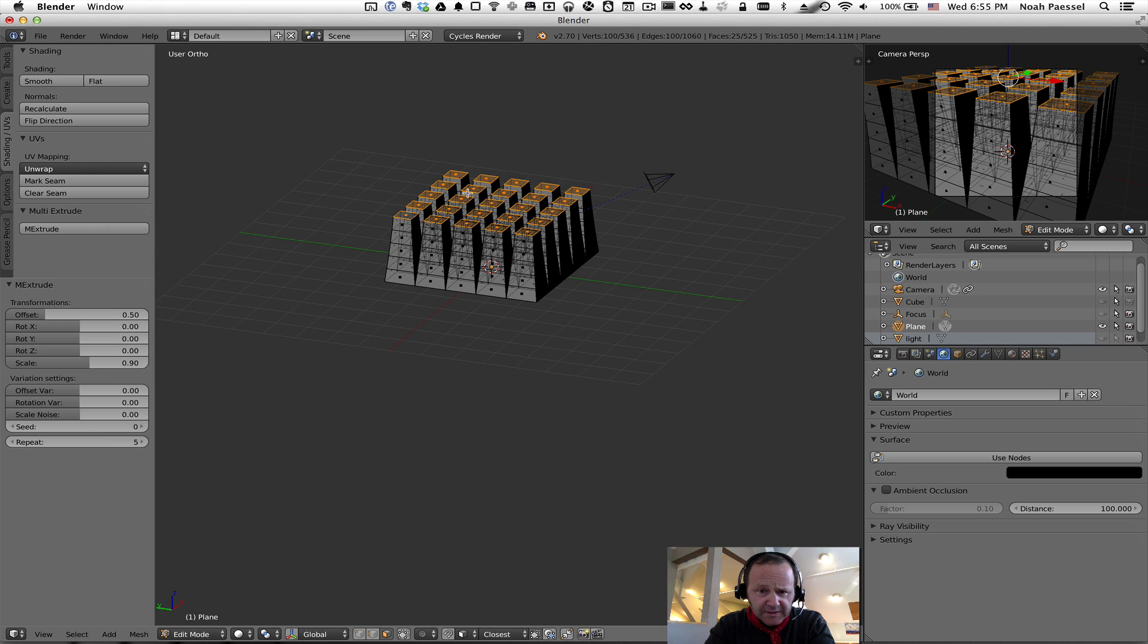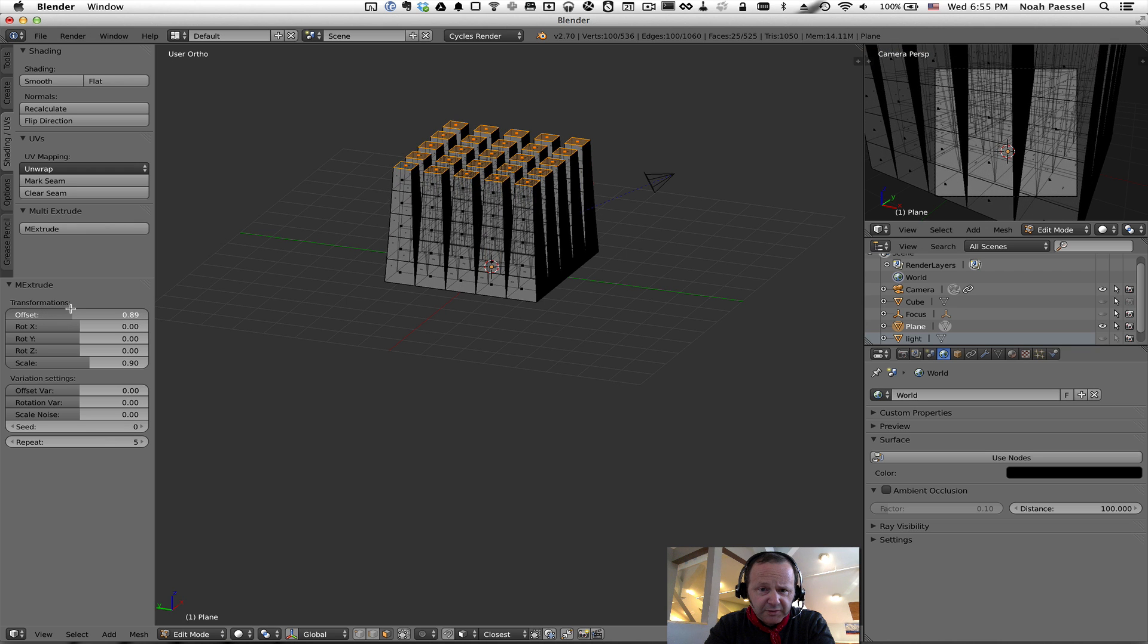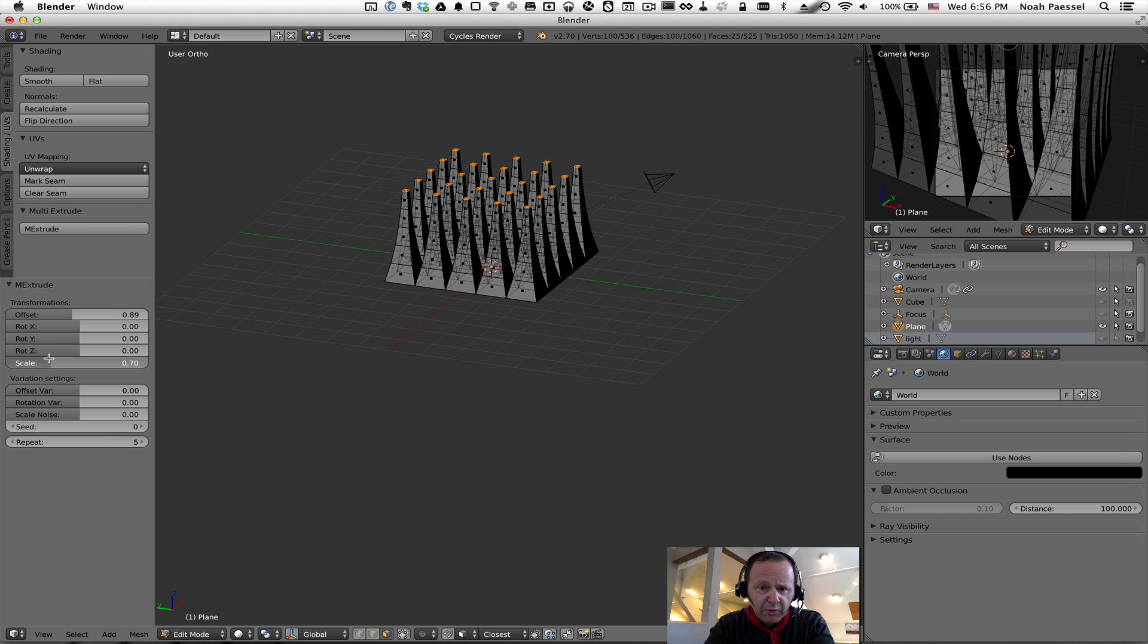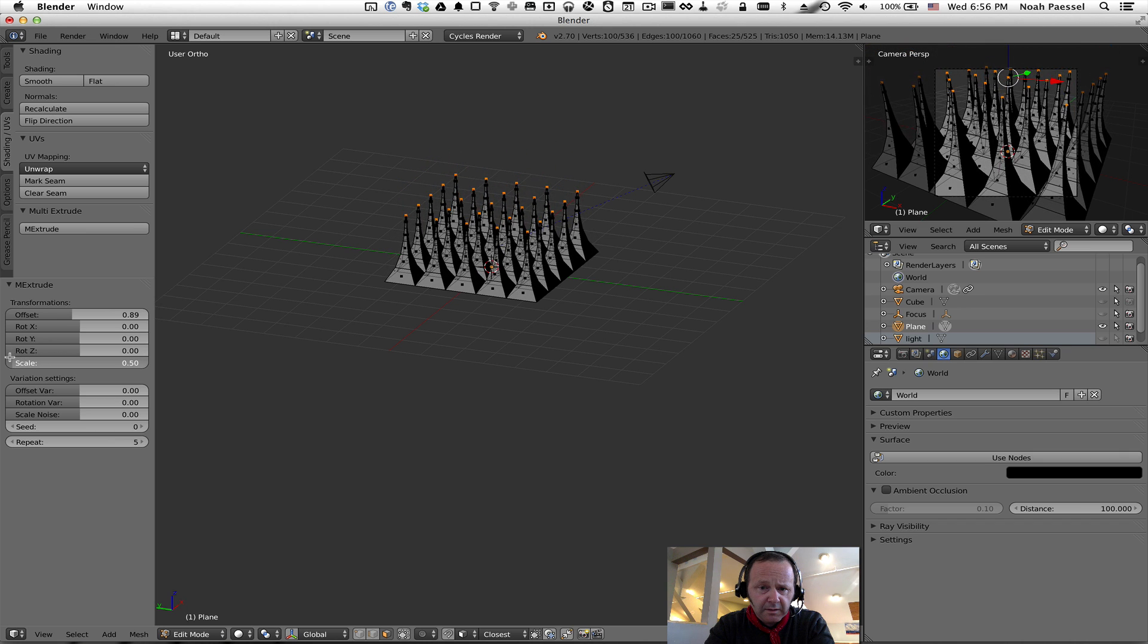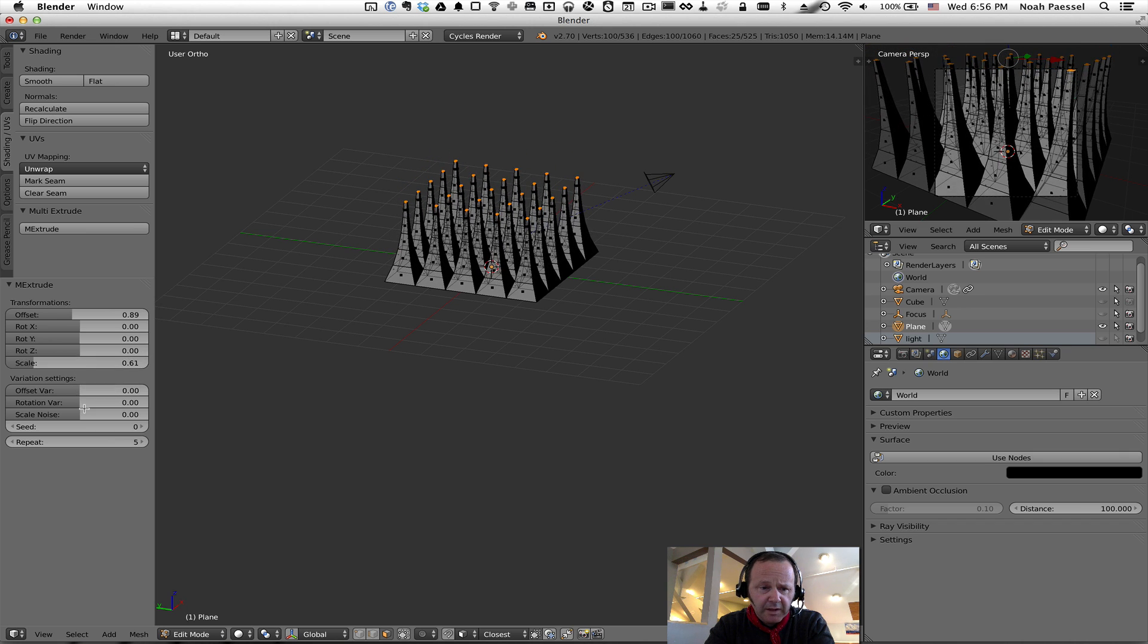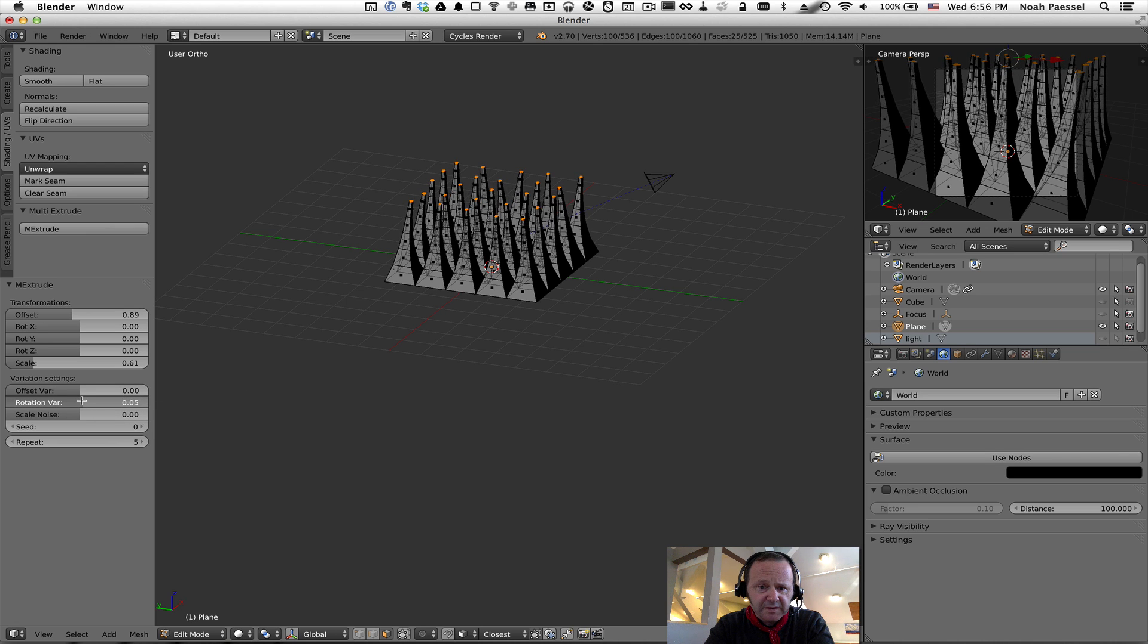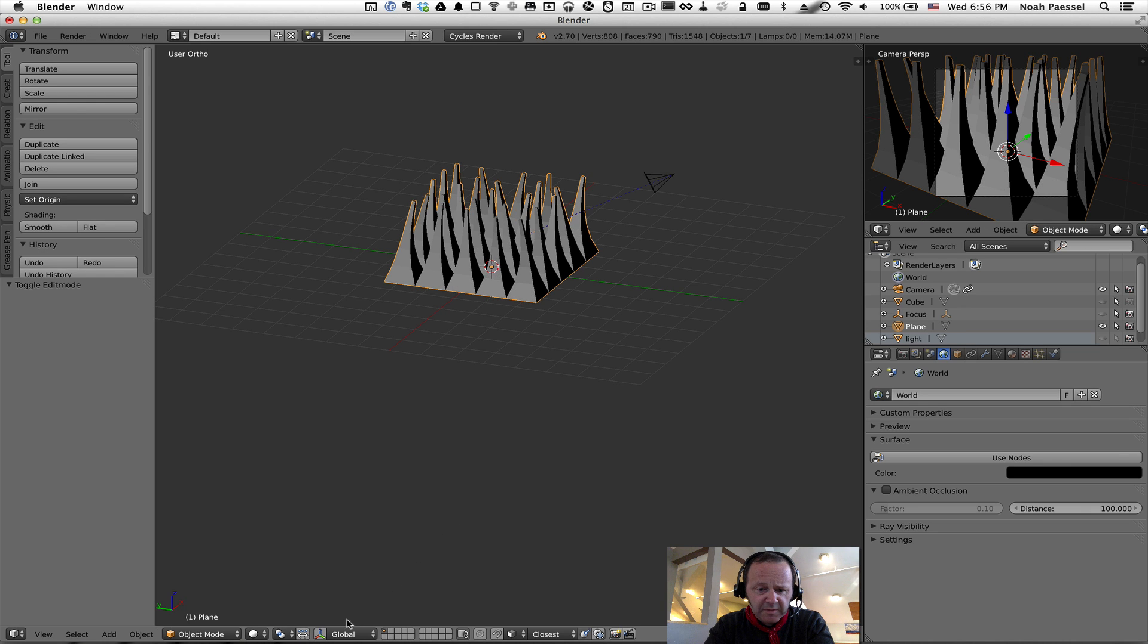So, there's all kinds of things. Like the offset changes the height of each extruded face. The scale is a relative scale of each face. So, we can taper it quickly. It becomes much more jaggy. And then there's sort of randomized slash noisy variance within all your faces. So, you can rotate them all a little bit, for instance.